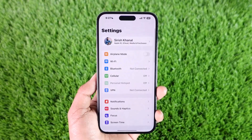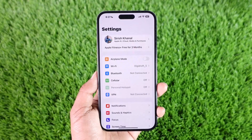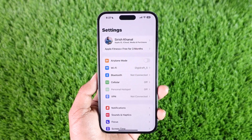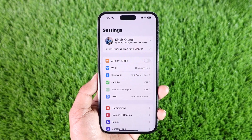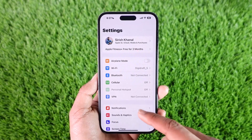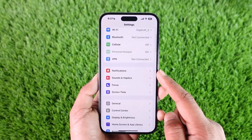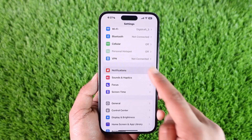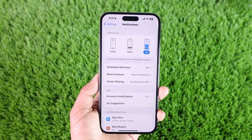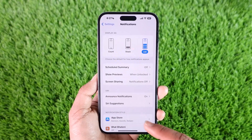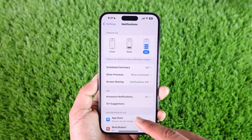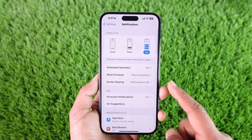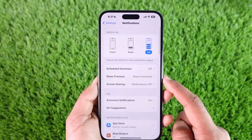In order to turn the notifications on on your iPhone, all you have to do is go ahead and launch the Settings application. Once you launch the Settings app, you will see this type of interface. What you need to do is just go to the option known as Notifications. Once you go to Notifications, the notifications should have already been enabled by default.